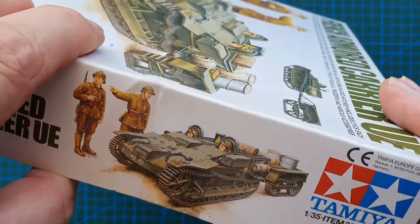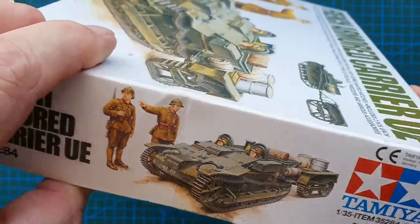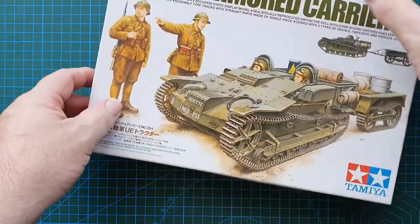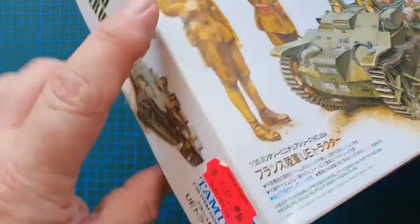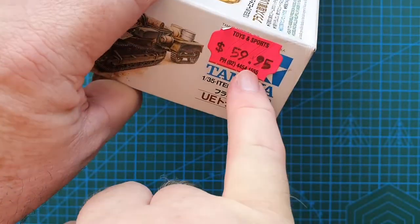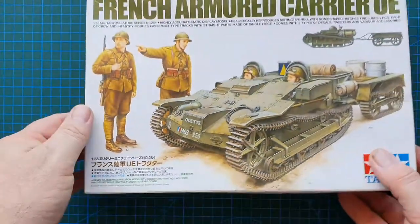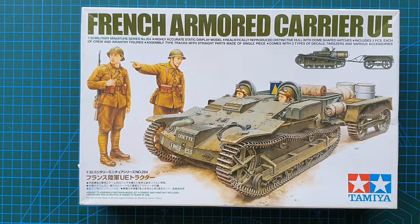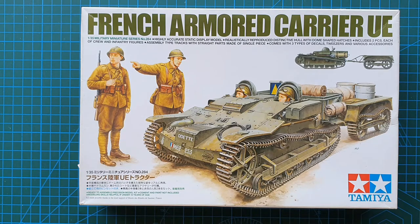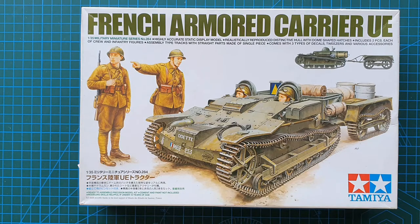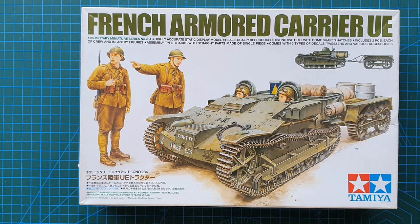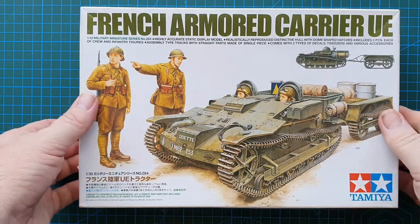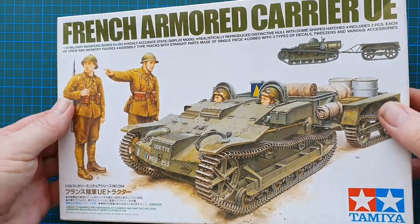Kit number is 35284. This one was retailing in Australia at almost $60. I picked it up off the internet auction site - I won't say which one but everyone knows. I think this one actually cost me around about $20 something dollars. It was cheap. No one else bid for it. Bargain. Love my bargains. That's the box. Let's have a look and see what's inside.